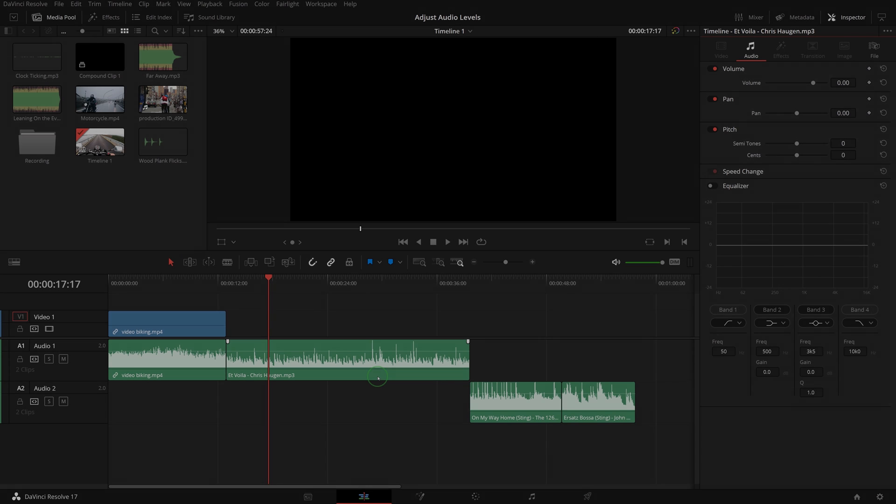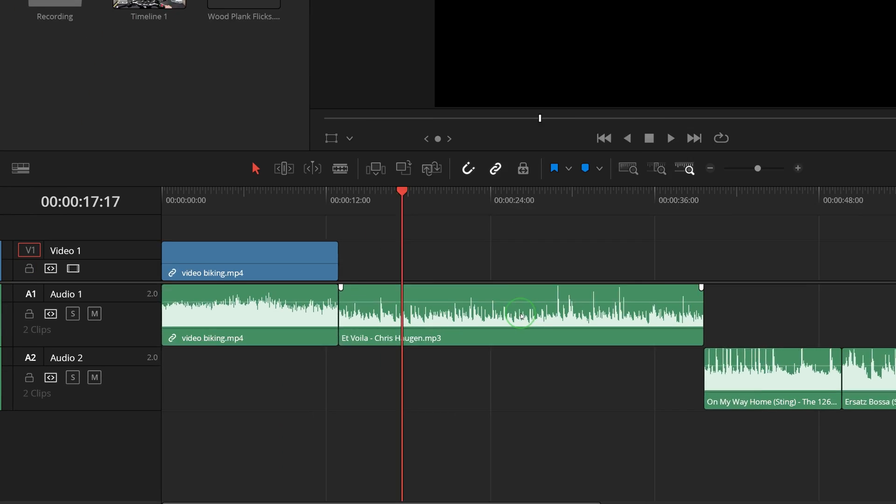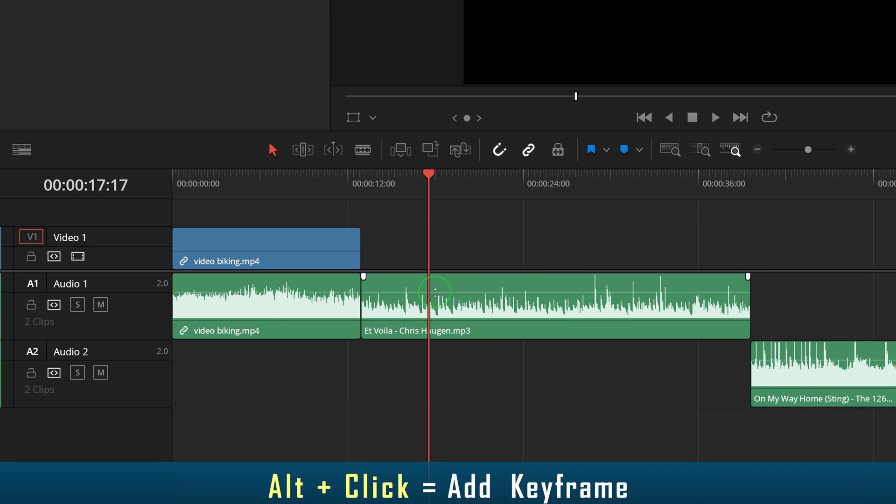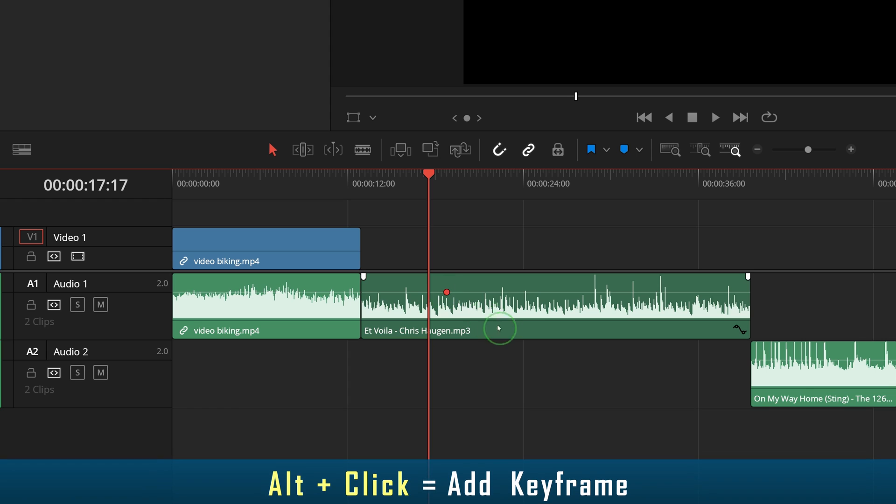The volume overlay in the timeline also lets you create keyframes with simple mouse clicks and adjust keyframe values by dragging up and down. Press and hold down the Alt key, then click the level line to add a keyframe at that position.